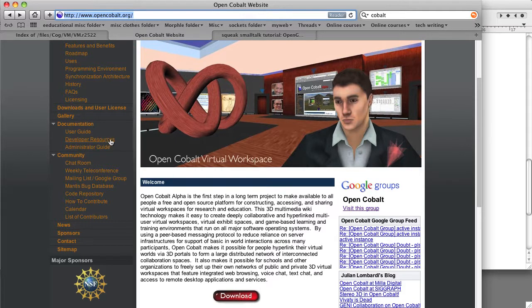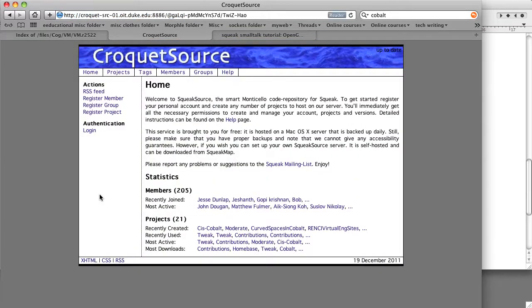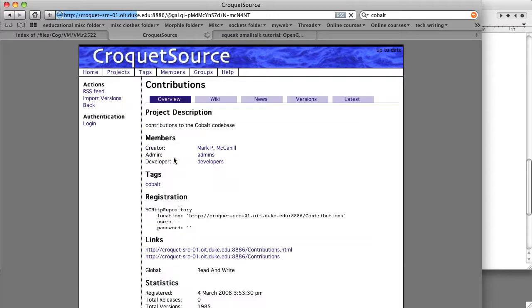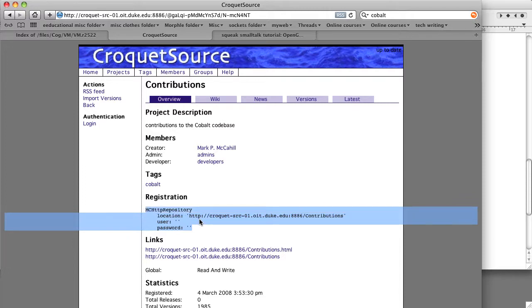But we can go to our code repository and go to projects and go to contributions, and we see this little bit of stuff right here that we can copy.